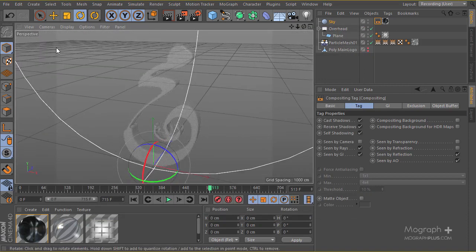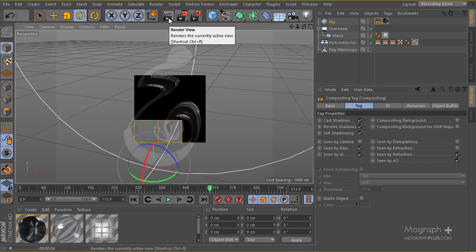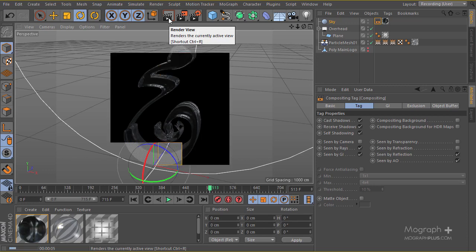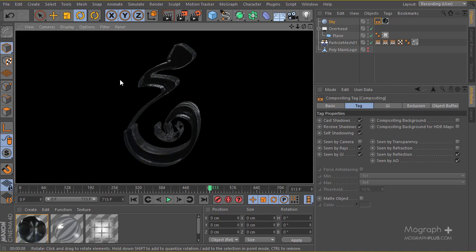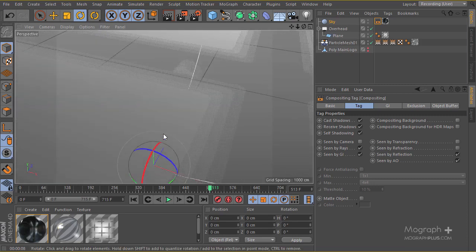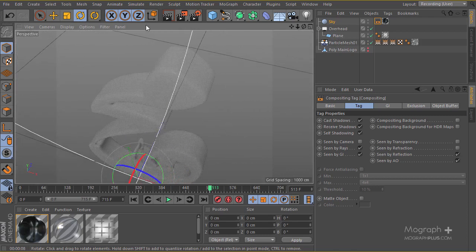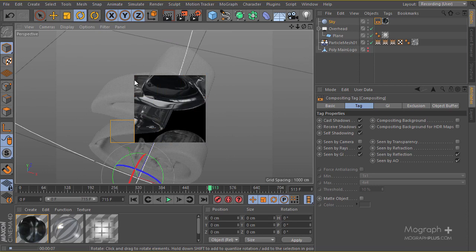We'll be able to start adding other lights in the next lesson. Let's have a quick render to see what we have. Here it is — you can see some very nice reflections. Getting a closer look, those reflections are exactly what I was going for.